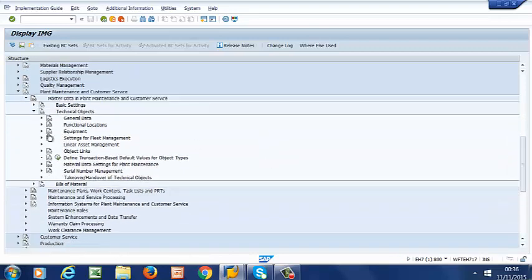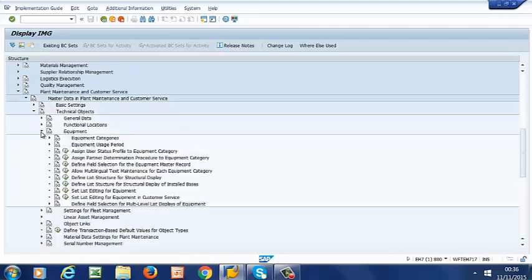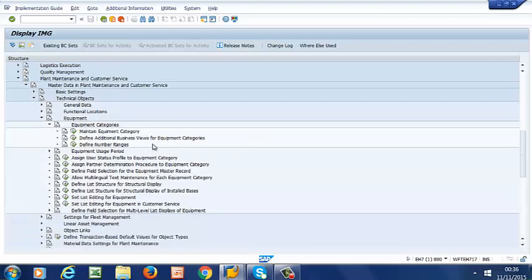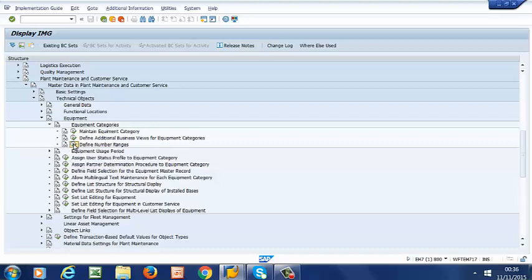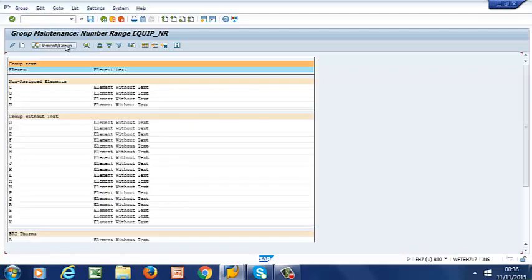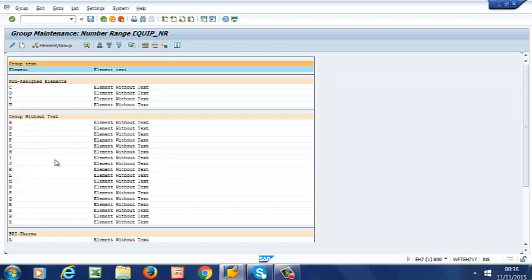Then to Equipment, Equipment Categories, and then to Define Number Ranges. So we go ahead and select that, and then we select Groups. So what you have here is an overview of which groups exist, and which object types are assigned to which groups. So we have a set of object types here which are assigned to this group here.